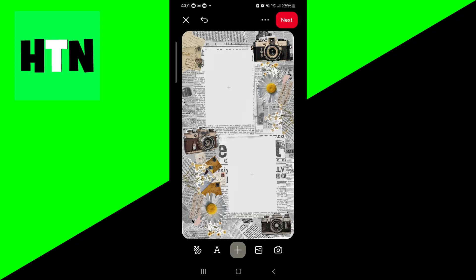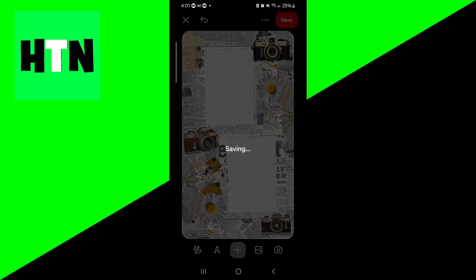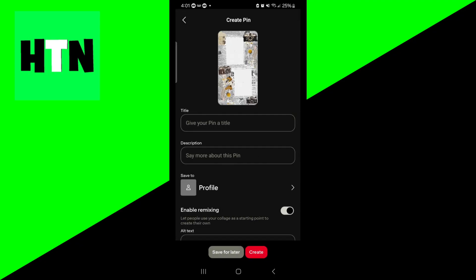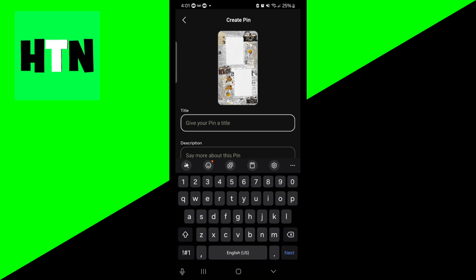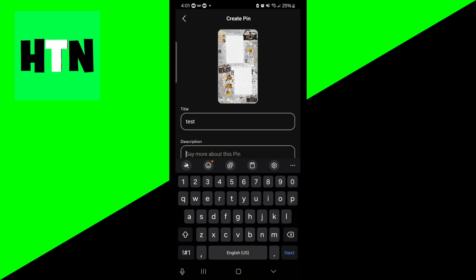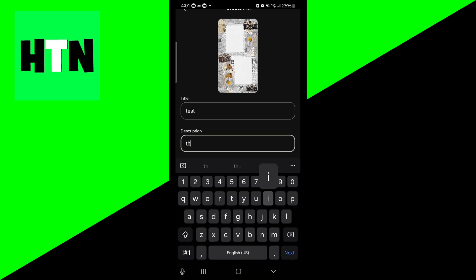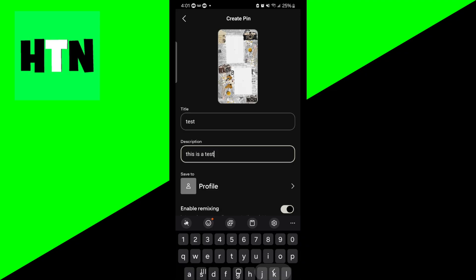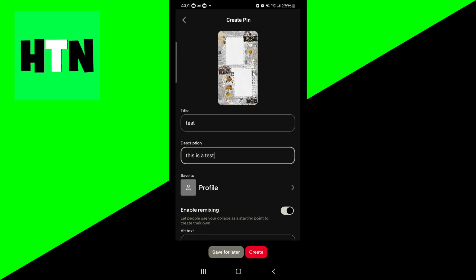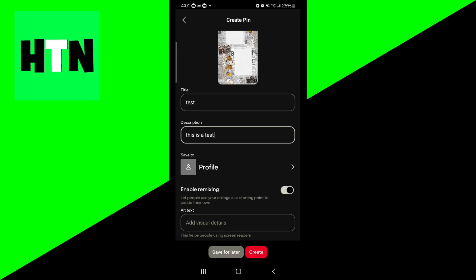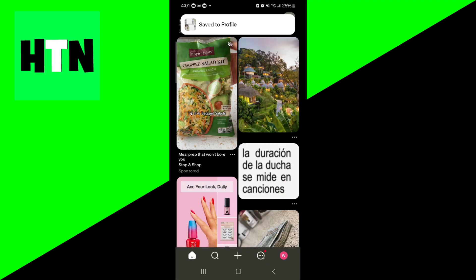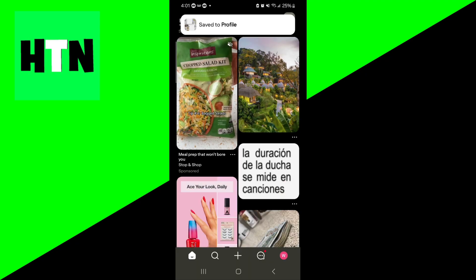But once you're 100% done with your collage, all you need to do is press on next just like so. Then you would give it a title and a description. So I'm just going to be calling it test and then this is a test. But obviously if you're making your own collage you want to put more effort into it, and you want to press on create just like so.